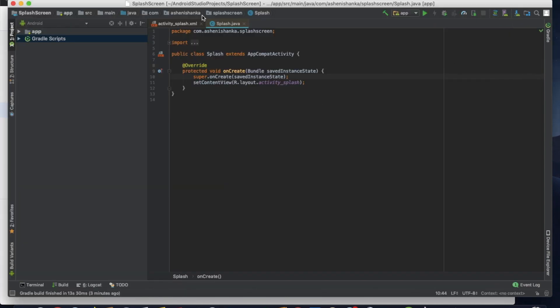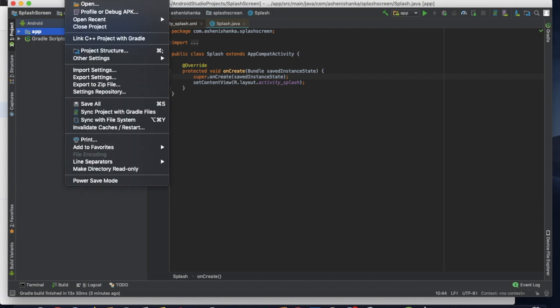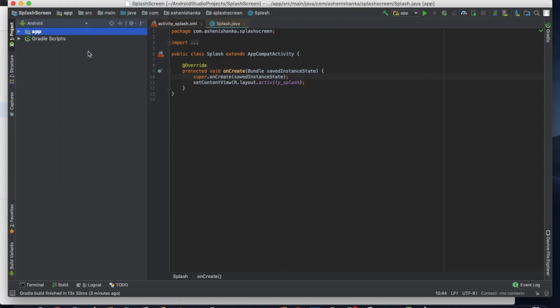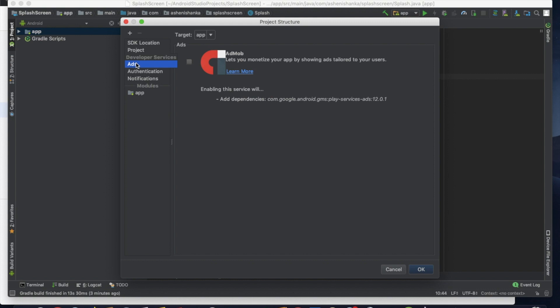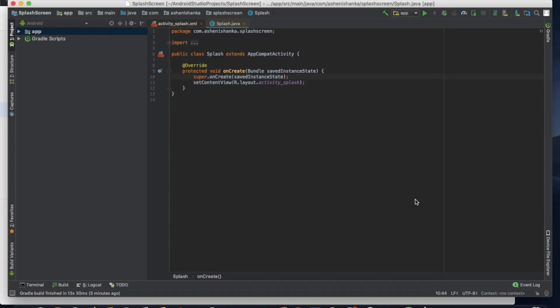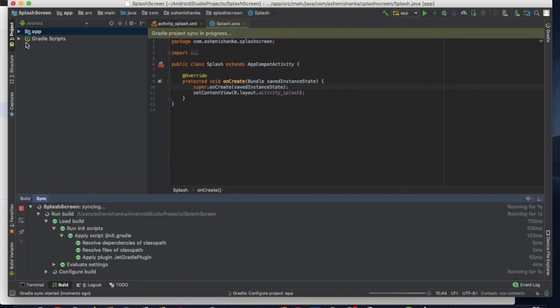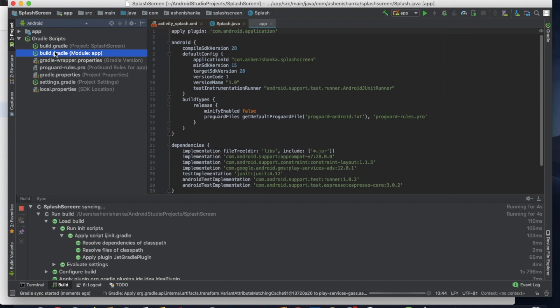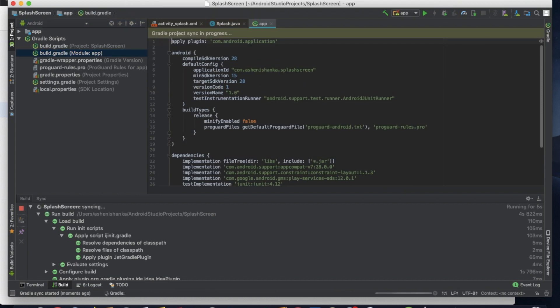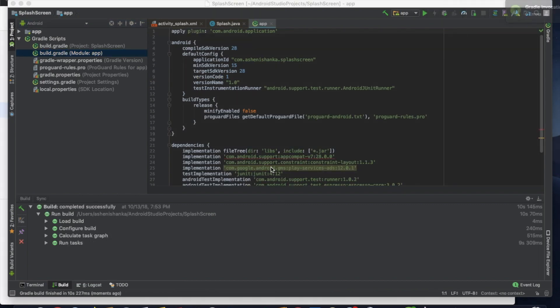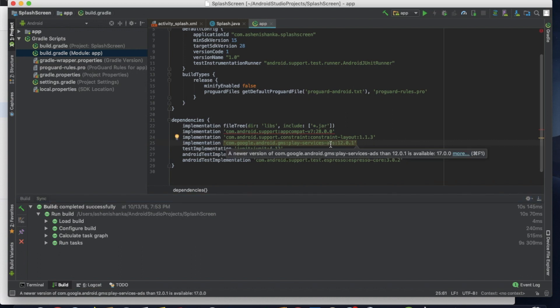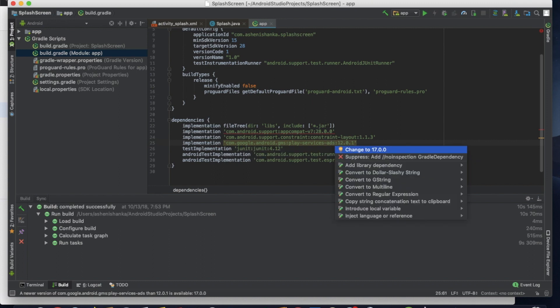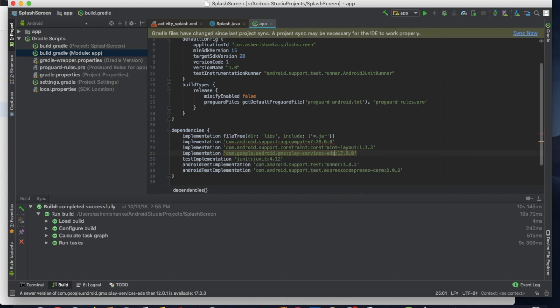Okay, this is our ad unit name. Now let's create ad unit. Okay, now click done. Now go back to your Android Studio. In Android Studio, in the top bar, you have to click File and Project Structure. Click add and select this AdMob item. Now you can add dependency for AdMob. Now click OK.